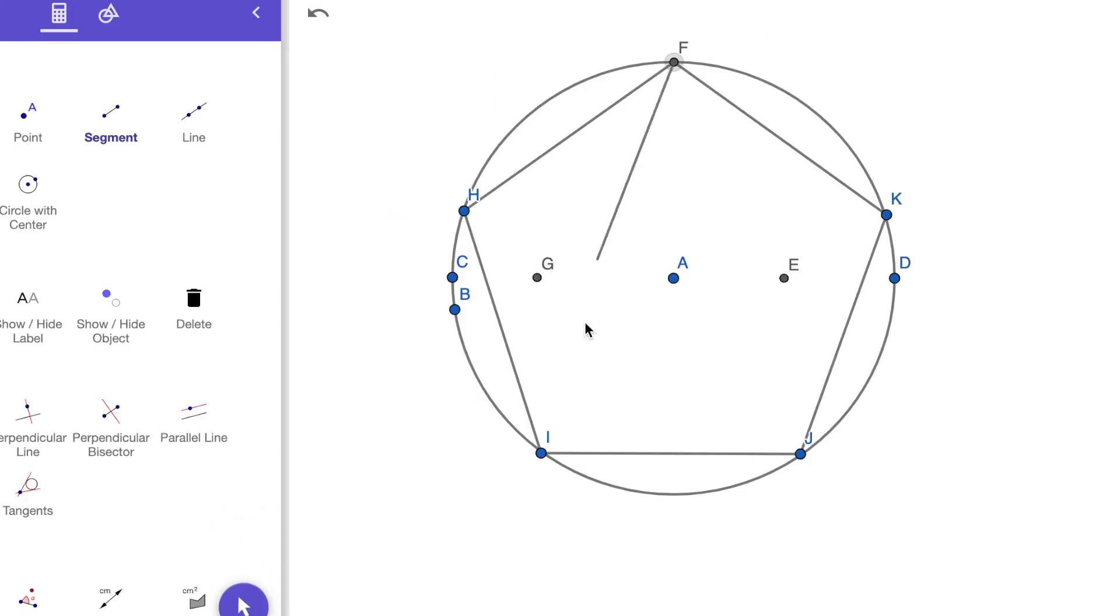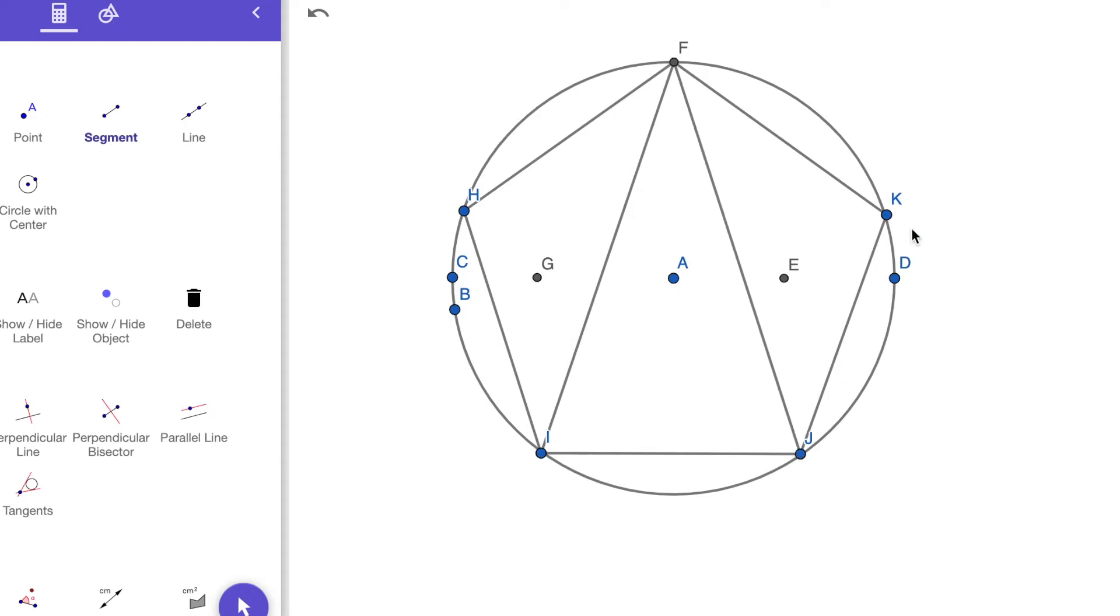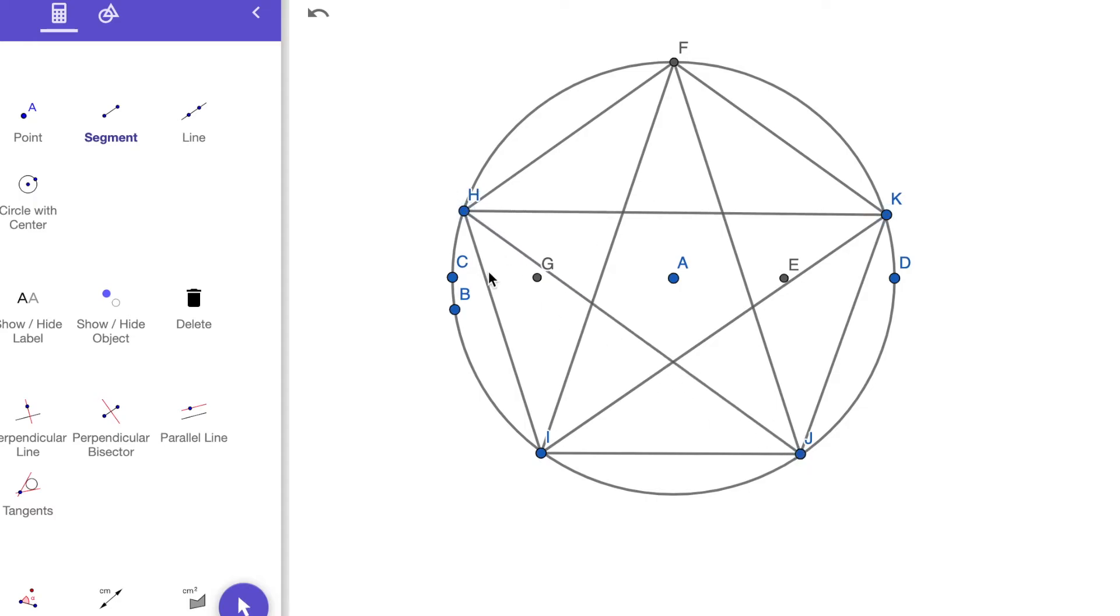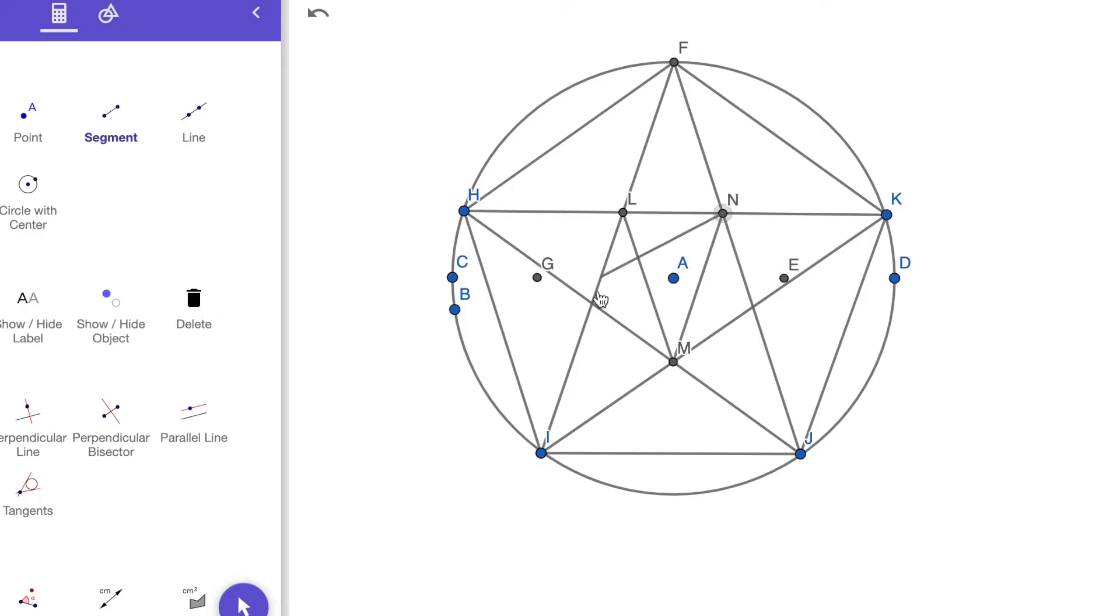I'll take F to each corner, take K to each corner, do the same thing for each of them. Now I have the five-sided star. If we really wanted to, we could do the same thing in here. We have the ability to make a five-sided star inside of a five-sided star inside of a five-sided star.